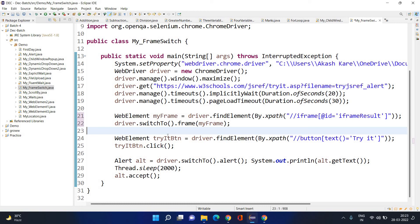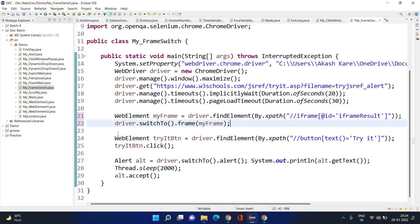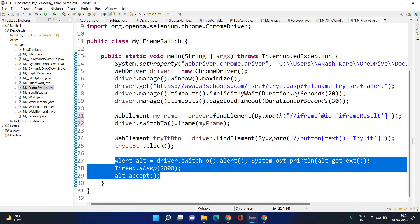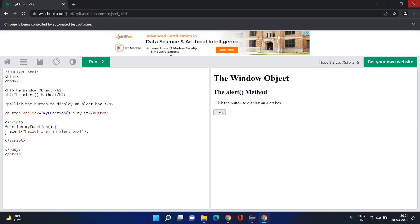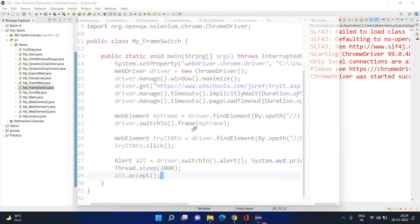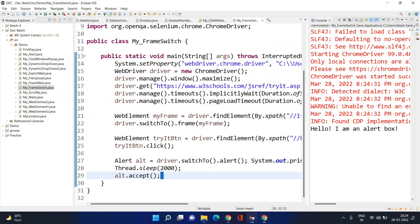Now I have switched to this frame. Once we switch into this frame, whatever 'Try It' button is inside this frame — I will click on it, a pop-up will appear, and I will handle that pop-up. I am executing the program — the first time it didn't execute, but now with frame handling it works properly.